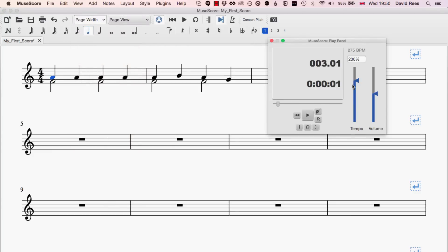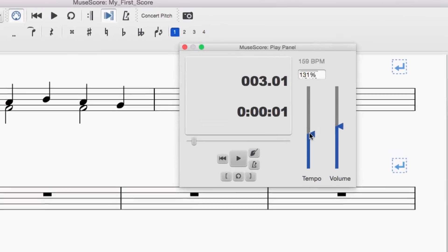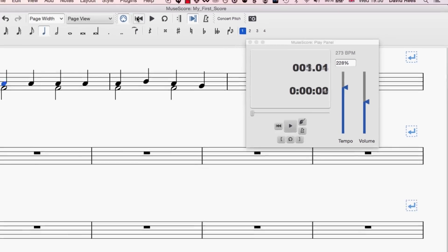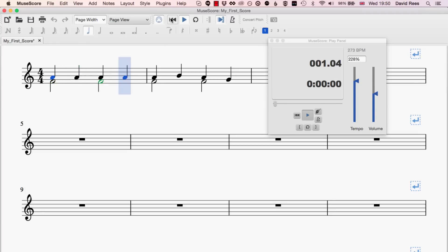Here we can do some things like change the tempo of the playback. So if we wanted the music to play back really fast, we can just drag this slider up here and we'll see that when we play the music back, it's much faster. Equally, there's a kind of general volume control here.